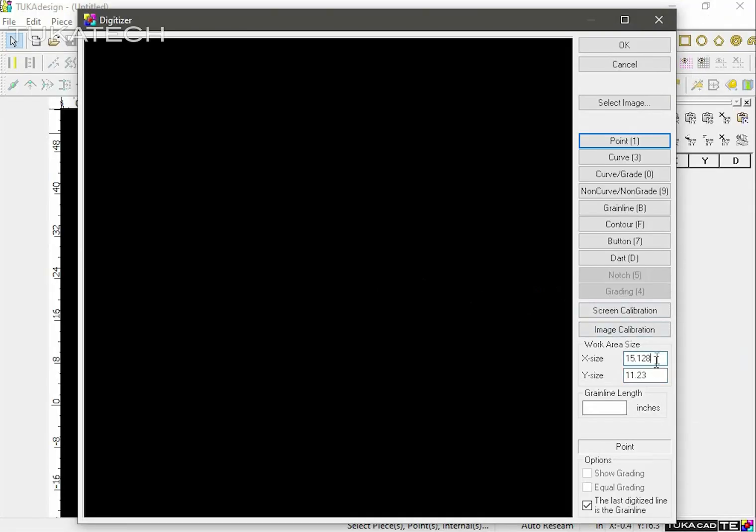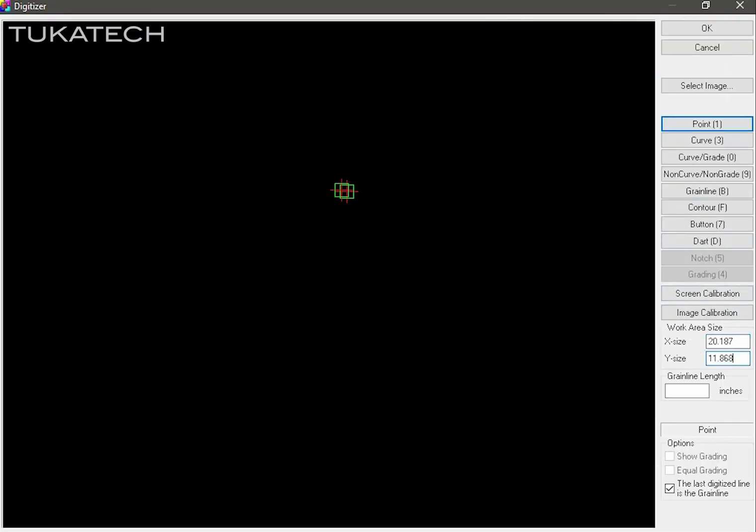As you can see, when you resize the digitizer window, the work area size is adjusting. The work area is the black area.